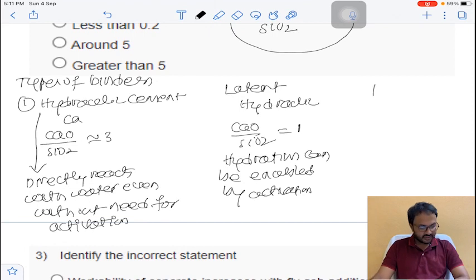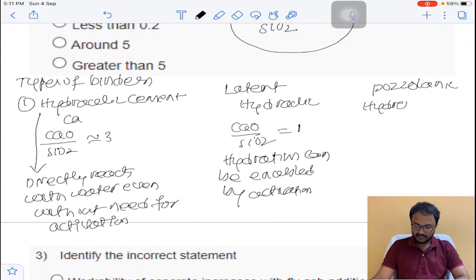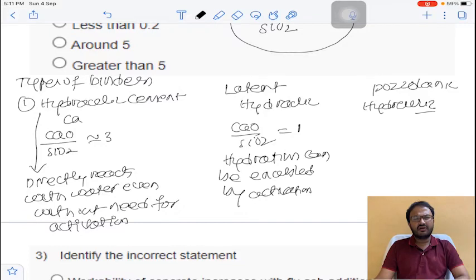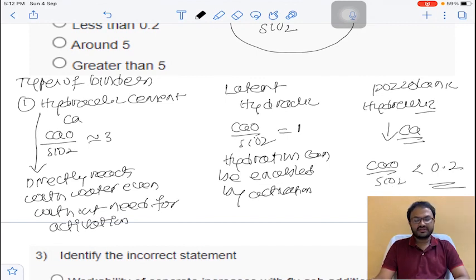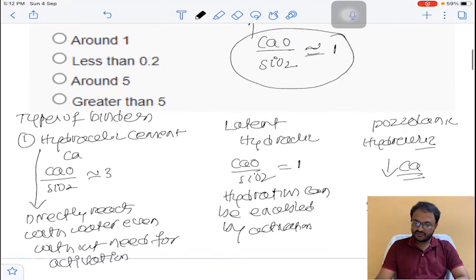The third binder is pozzolanic hydraulic. In pozzolanic hydraulic, there is a very low content of calcium — the ratio of lime to silica is less than 0.2. So for question number 2, the answer is option A.